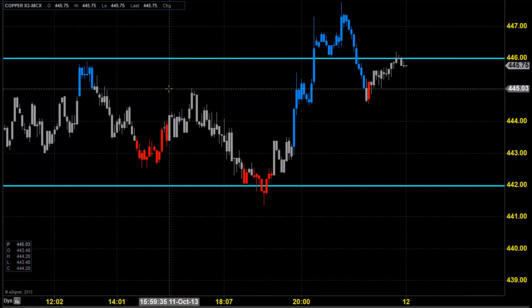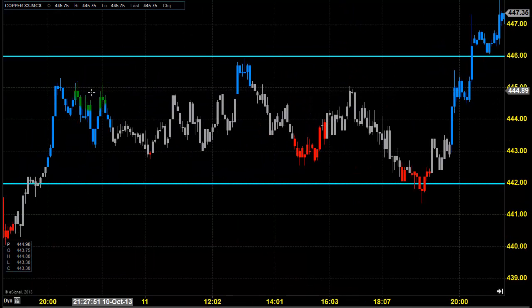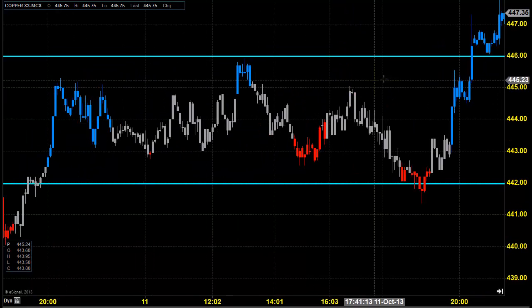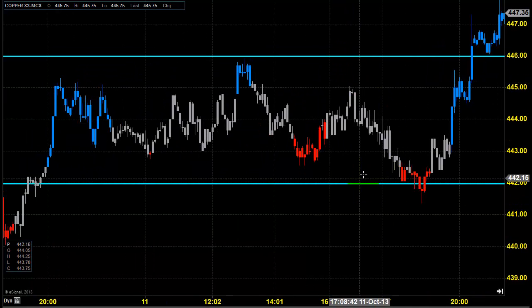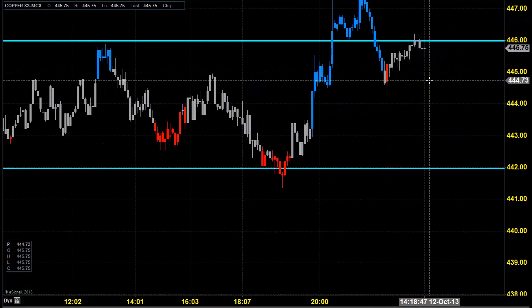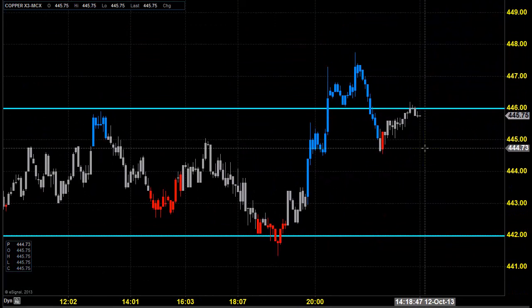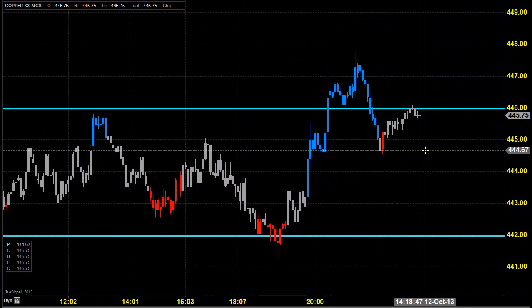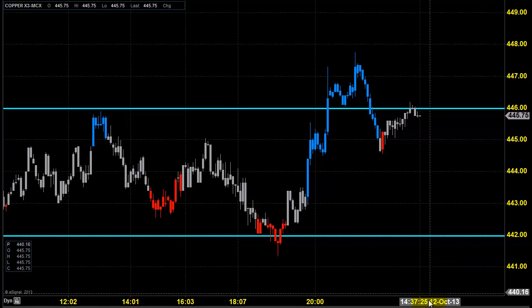Whenever the price consolidates it gives us a lot of opportunity to pick the trend. Let us see what is going to happen during the trading session. Thanks a lot for watching our videos — happy trading, take care, bye.